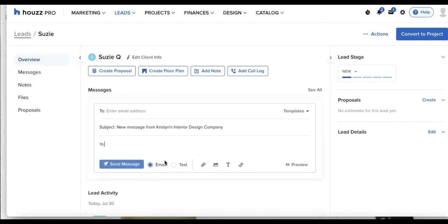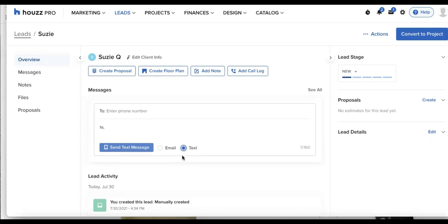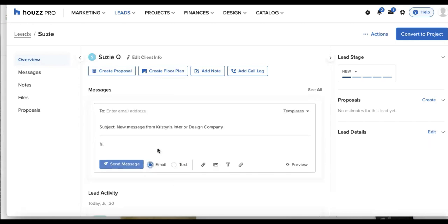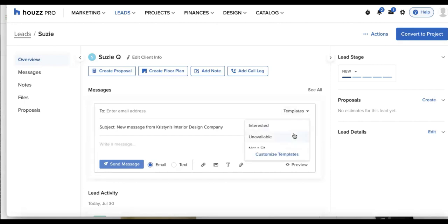We can do this as an email or click the text button in the bottom right if I wanted to send that as a text message. And beyond this, we also have templates in the top right corner. These are preloaded by Houzz for interested, unavailable, and not a fit.